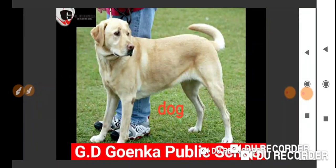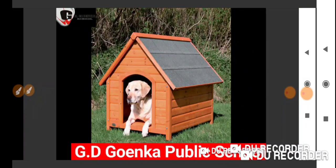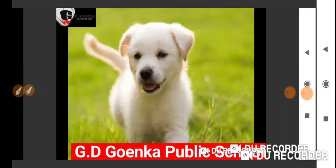One more picture. Yes, this is a kennel. Dog lives in a kennel. Excellent. What is this? Whose young one is this? Yes, so what is it called? Puppy. Good.